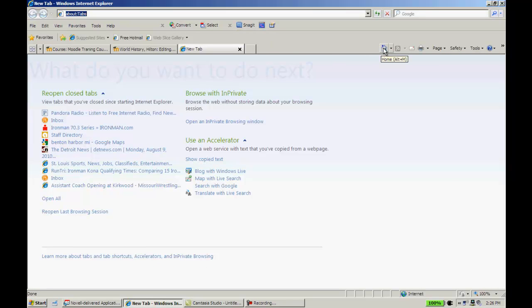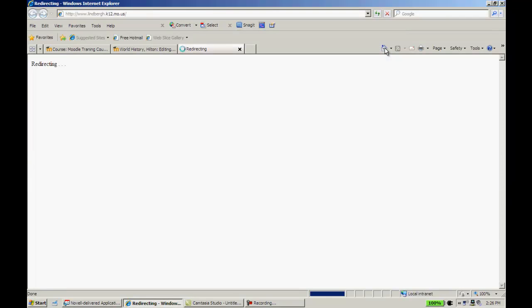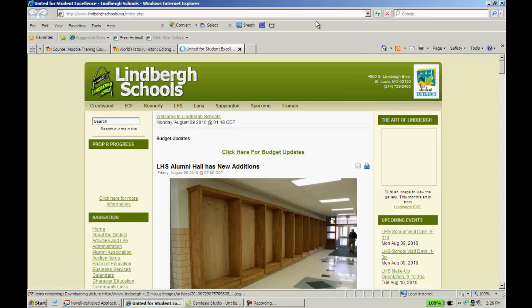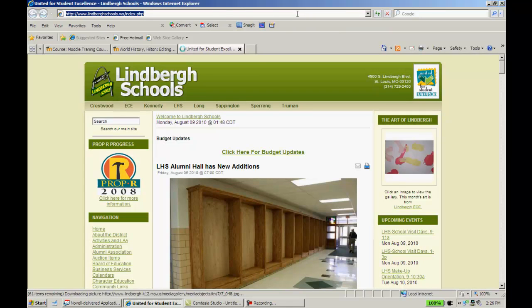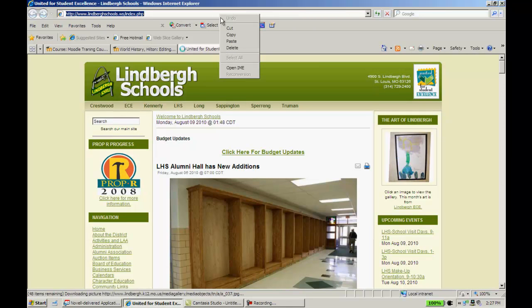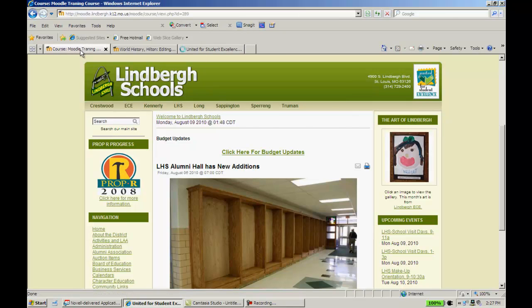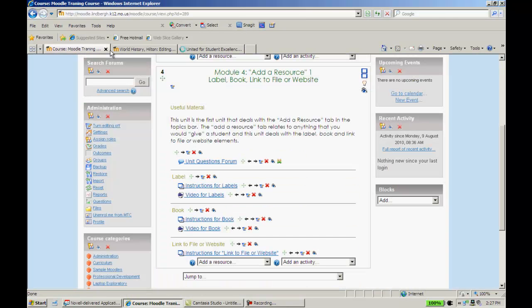Otherwise, I can go in here and search for things that way. Okay, there's the district homepage. I'm just going to right-click. Copy. Go back to Moodle here.